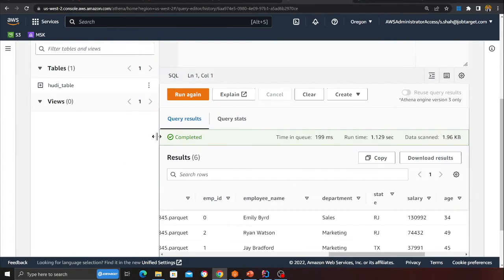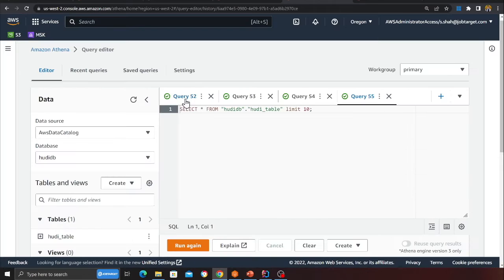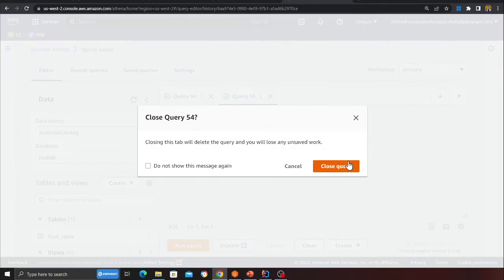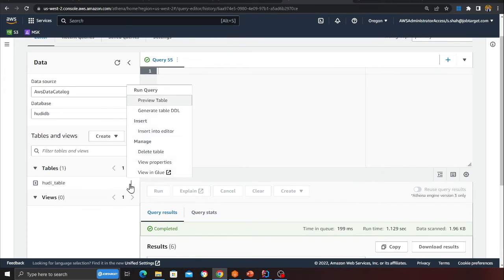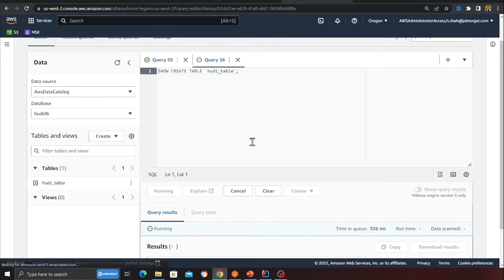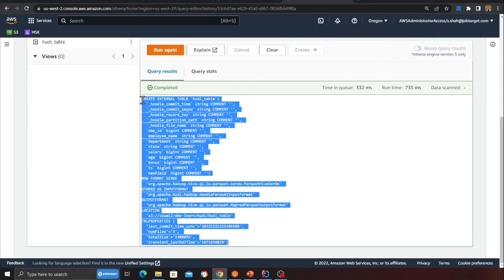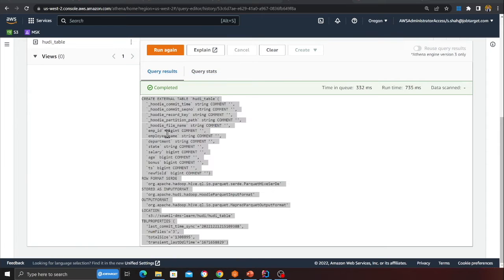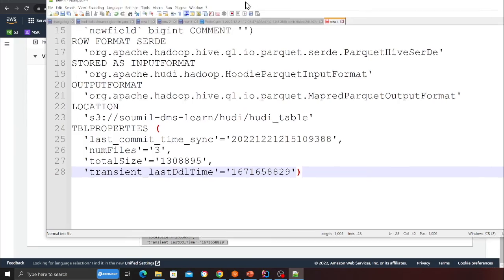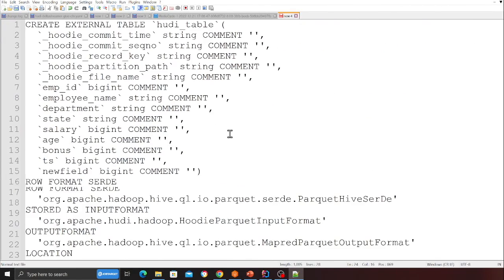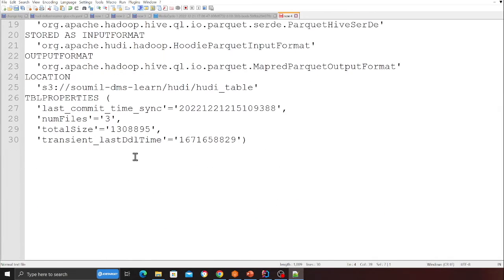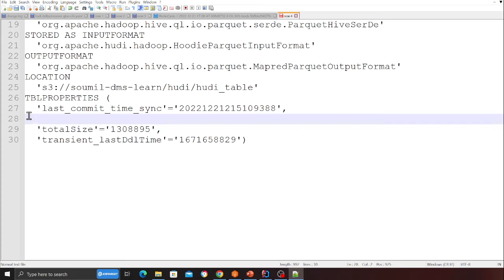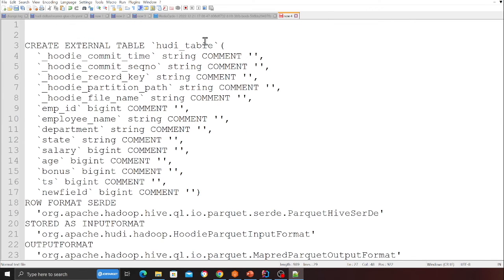Now showing how to rename a table. Going to Athena, I click the three dots next to the table and select 'Generate Table DDL'. I copy that DDL statement into a text editor — it shows column names, data types, and table properties. I remove the number-of-files property and rename the table to 'employees'.